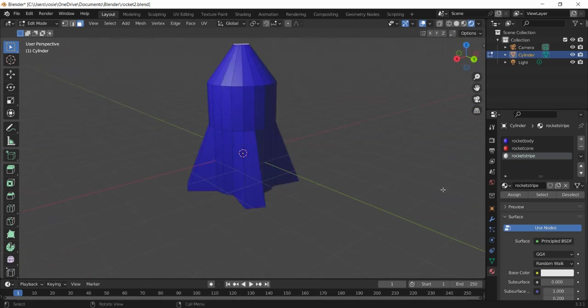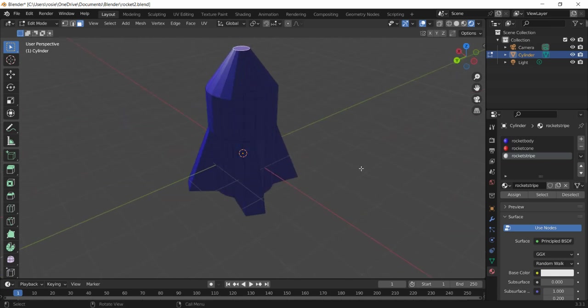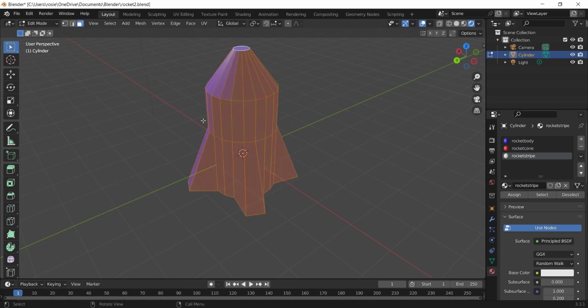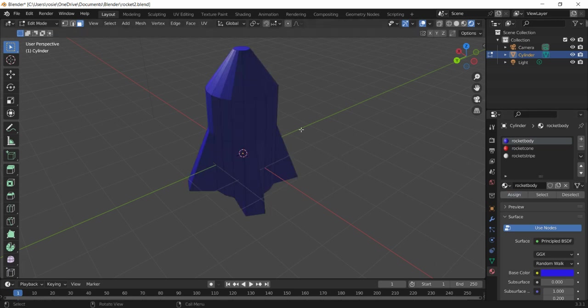So we want to change some elements of that. First thing we're going to do, if your rocket's not blue already, we can press A to select the whole thing and then we can click into rocket body and press assign. What that will do is assign blue to whatever is selected, so in this case it's the whole rocket. So that's how we get a color onto the actual shape.